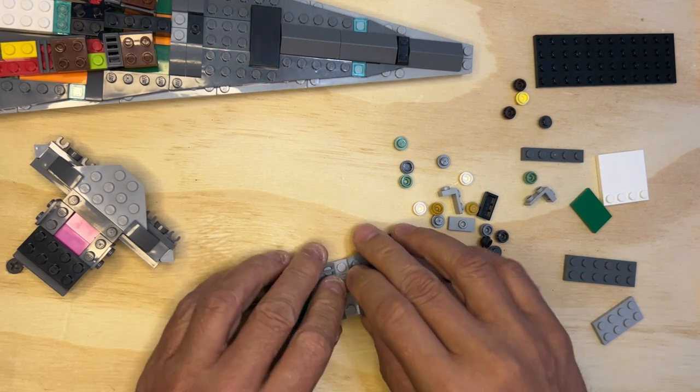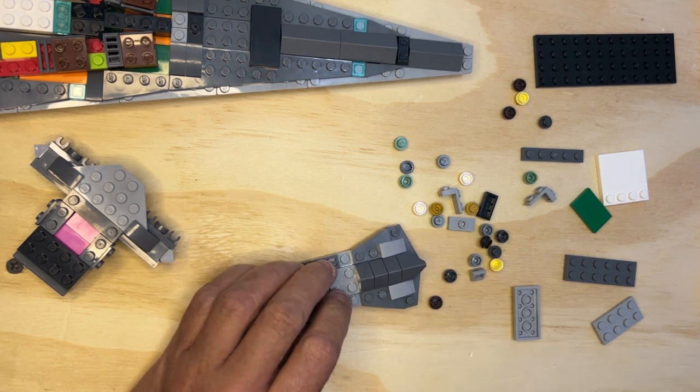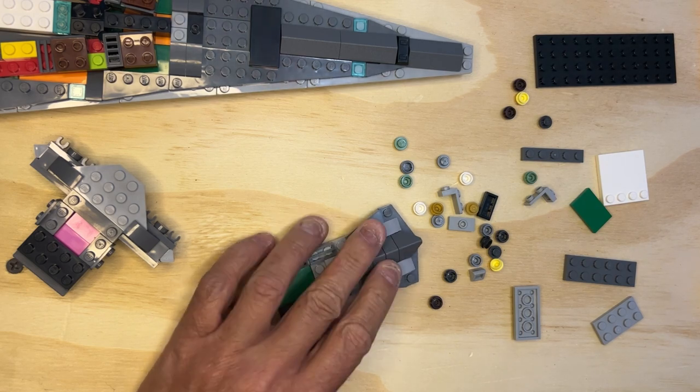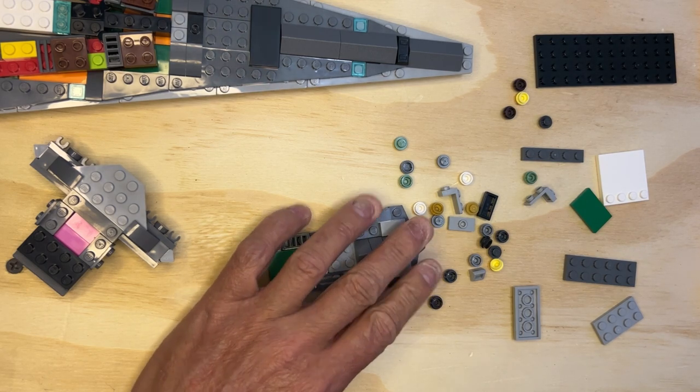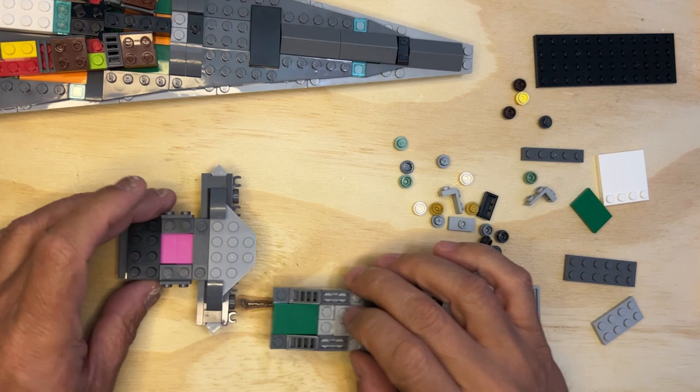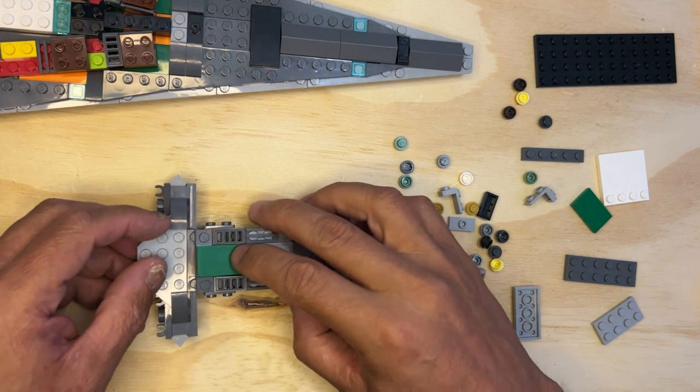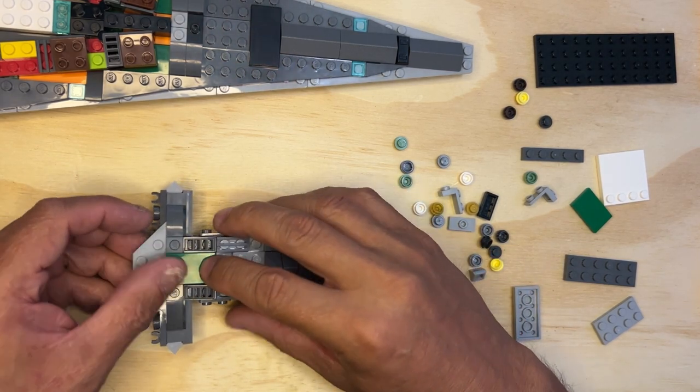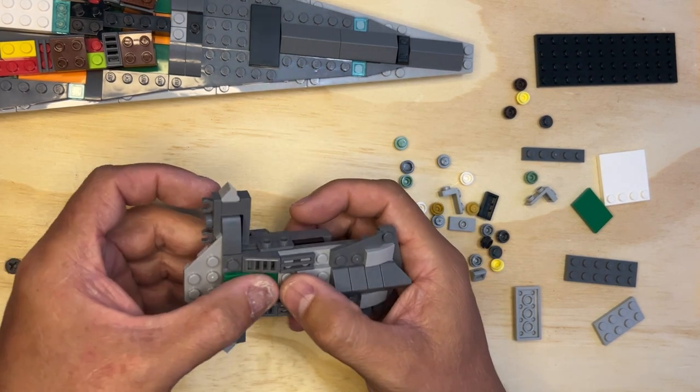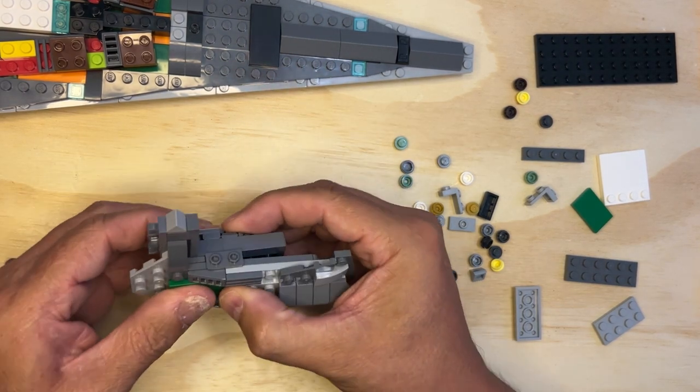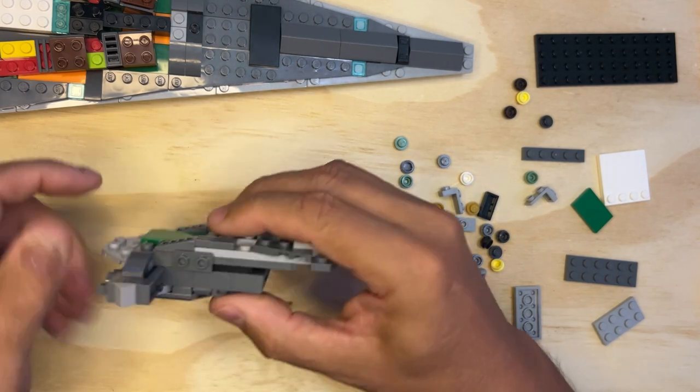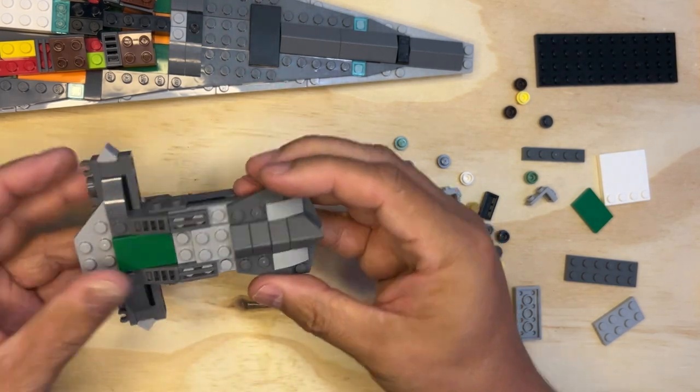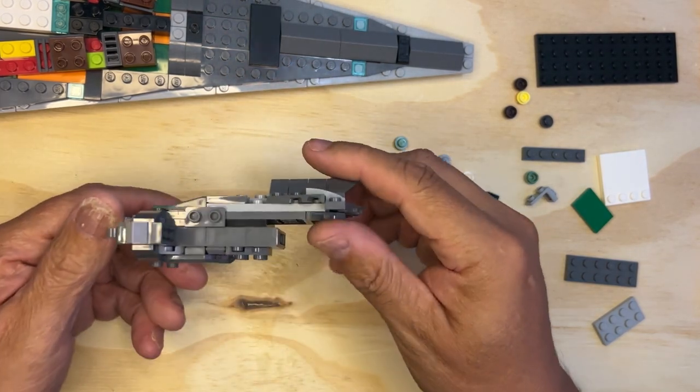Okay, now we're going to flip this over. And it's going to go on here, make sure I'm doing this right. Yep, it goes on just like that folks. Alright, cool.